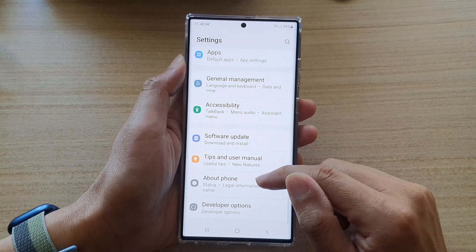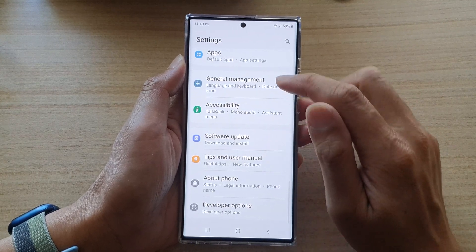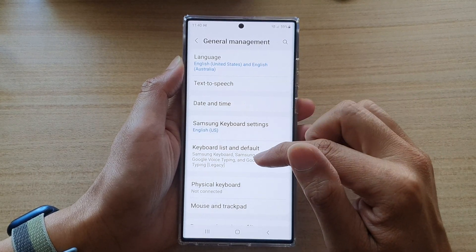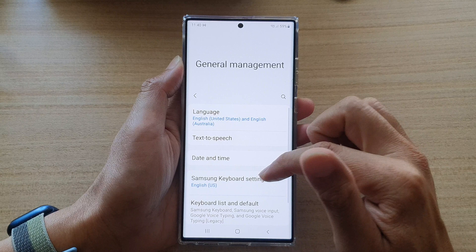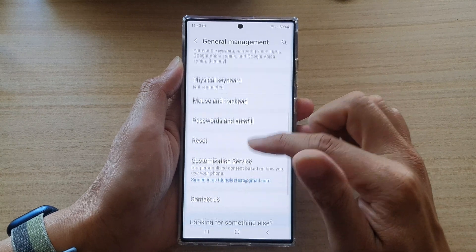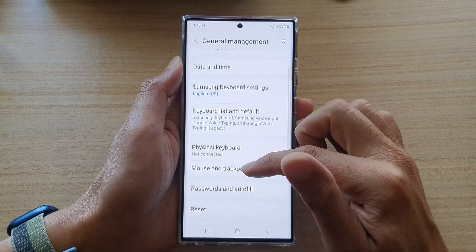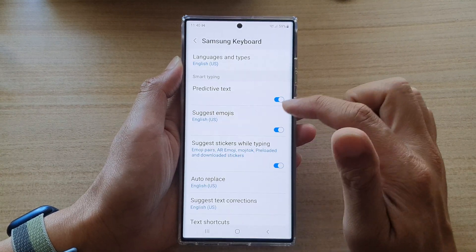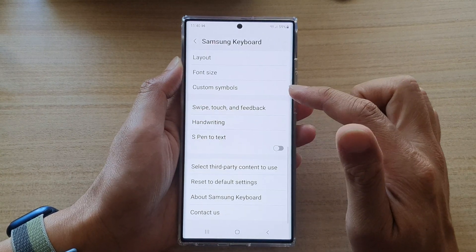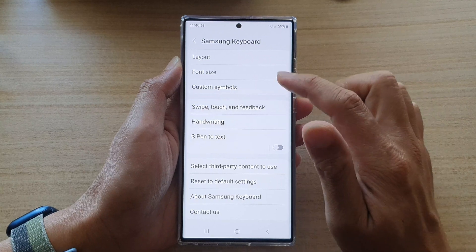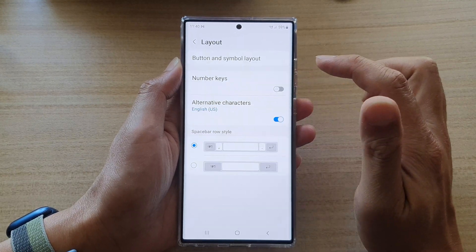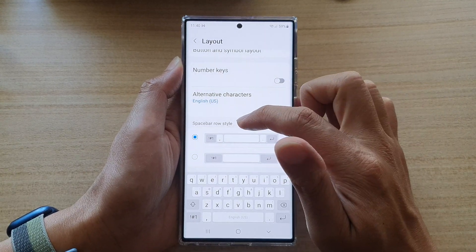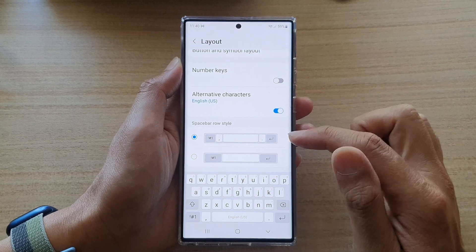In here, go down and tap on General Management. Next, go down and tap on the Samsung Keyboard settings. Now go down and tap on Layout.